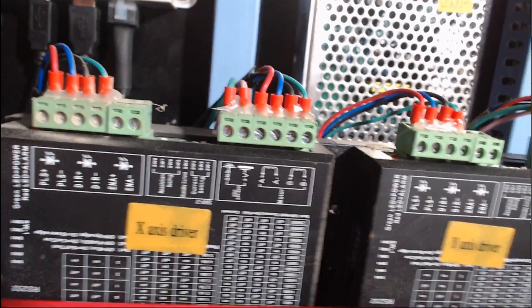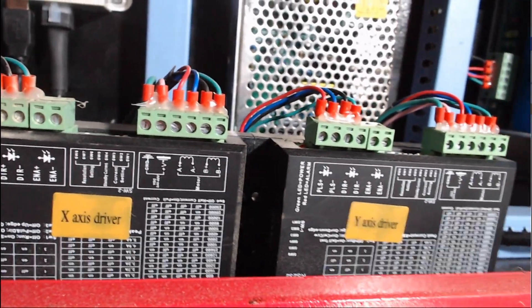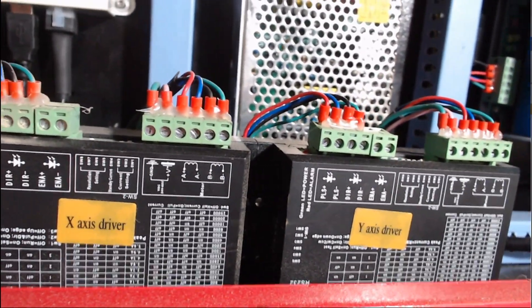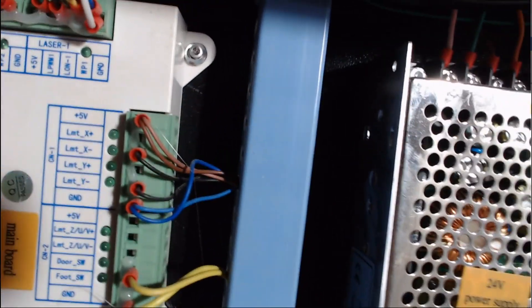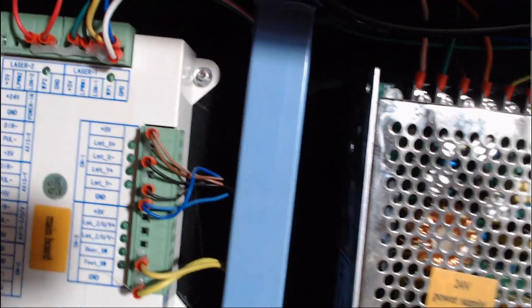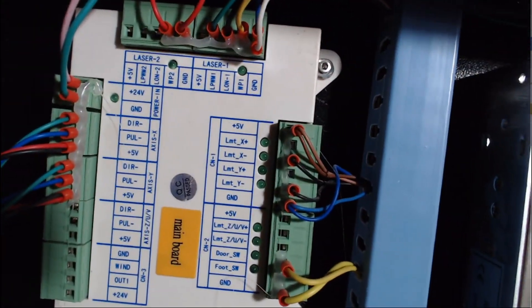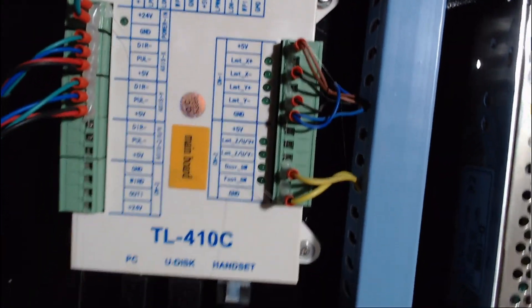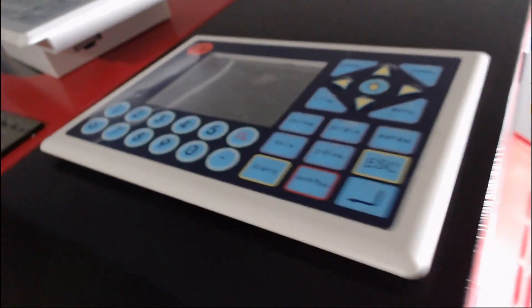This is my current configuration, the X and Y axis drivers, the TL410C main board, all labelled there with the wires on the board itself but not on the wires. And the controller panel sits up top, I've already loosened that, so it's ready to come out.